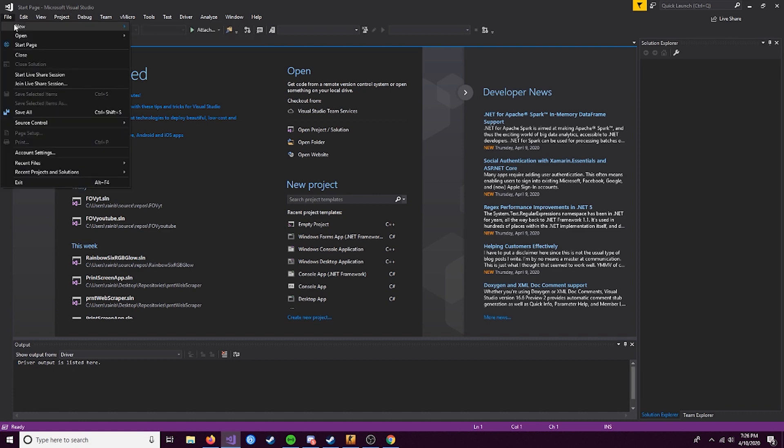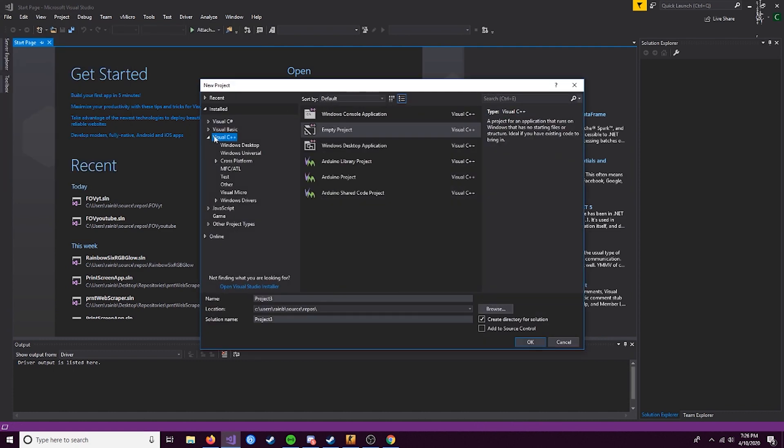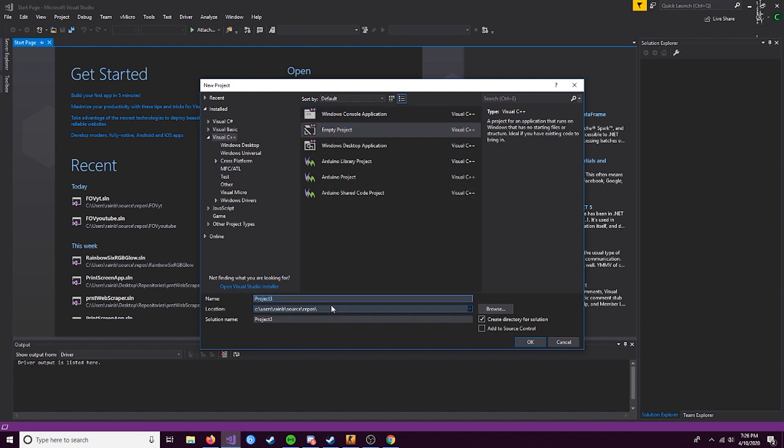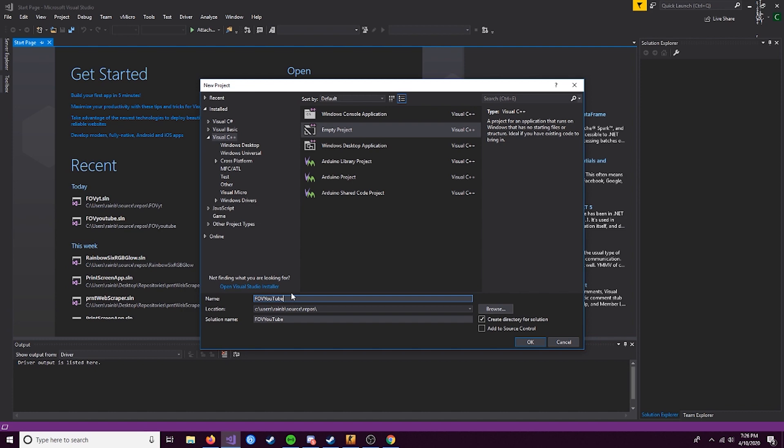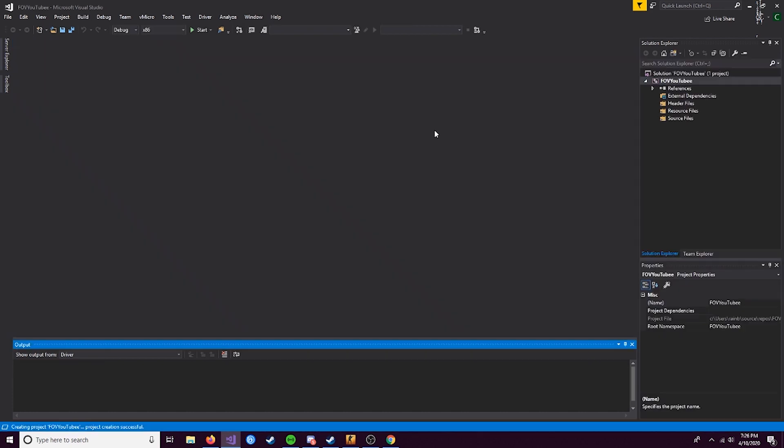Come over to File, New, and click Project. Select C++, Visual C++, and select Empty Project. Make sure you do Empty Project - a lot of you do Windows Console application and this leads to problems down the line. We're going to name this FOVYT and hit OK. Keep in mind this location that it's built at, because this is where the EXE is going to be.